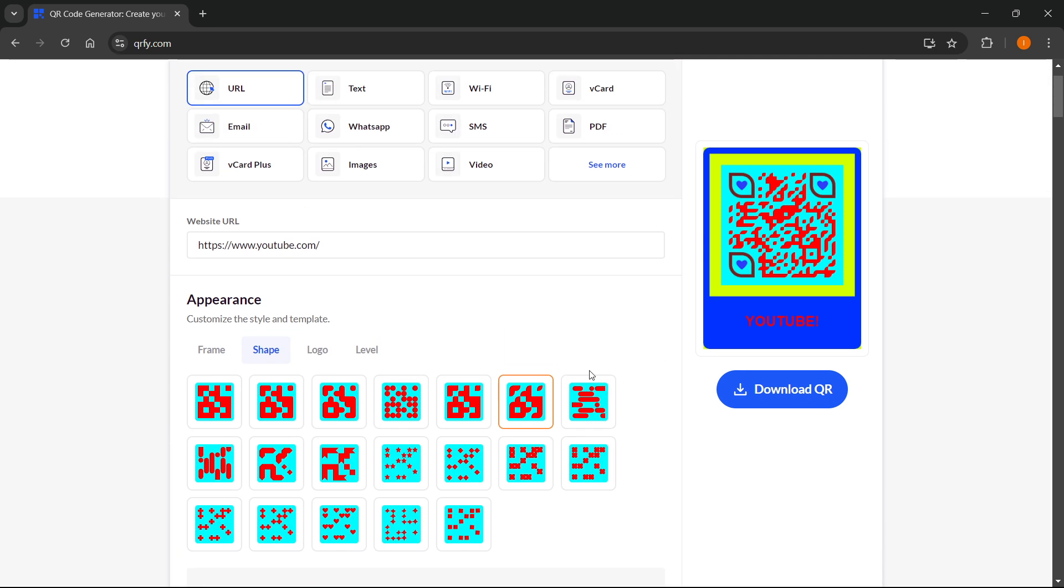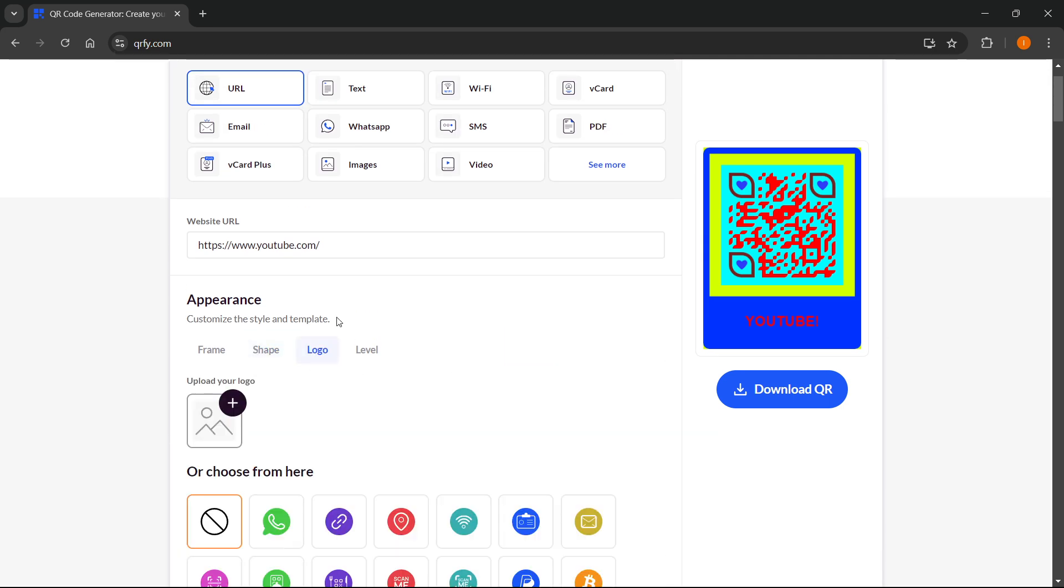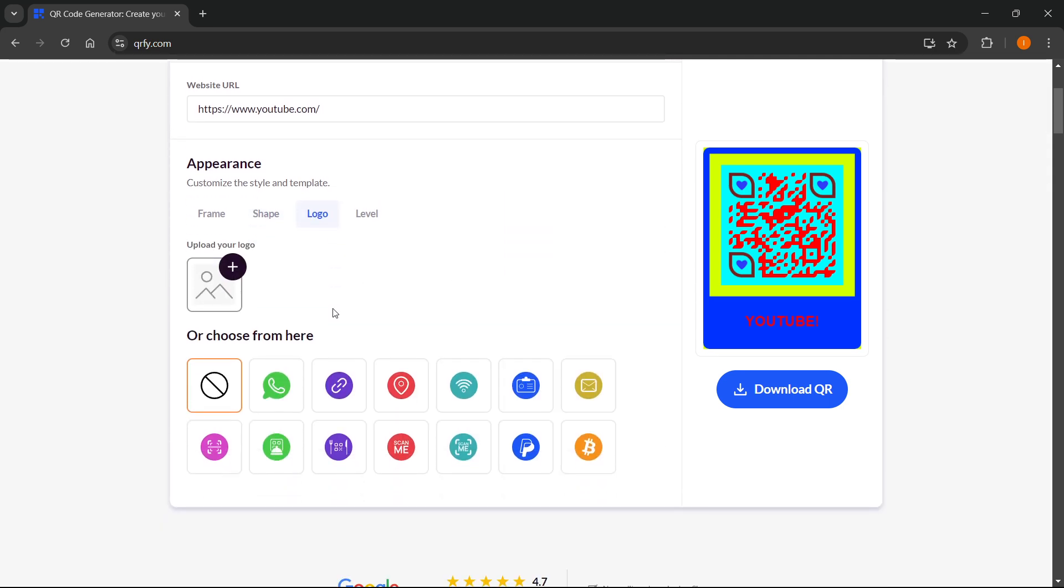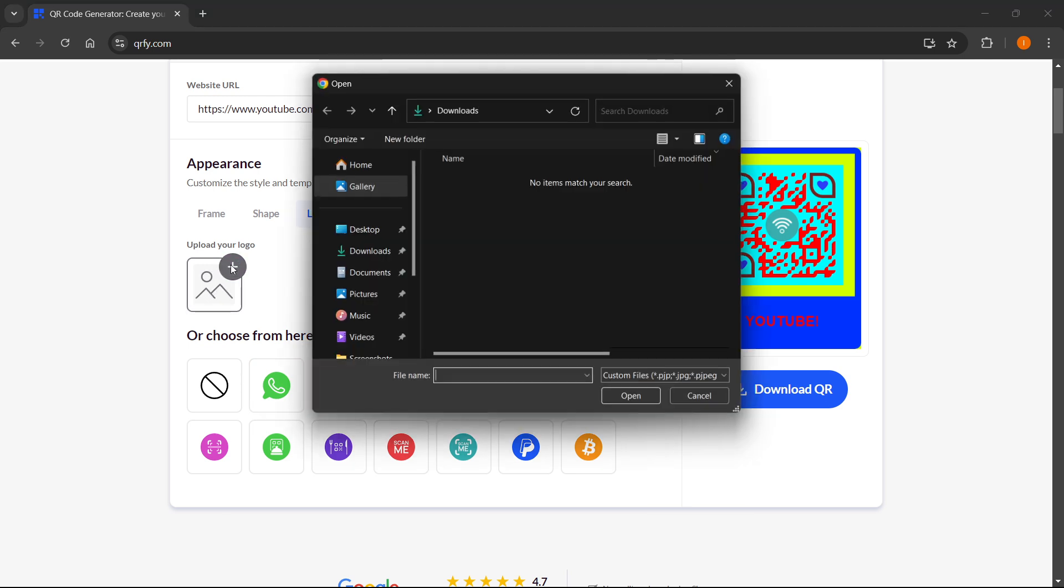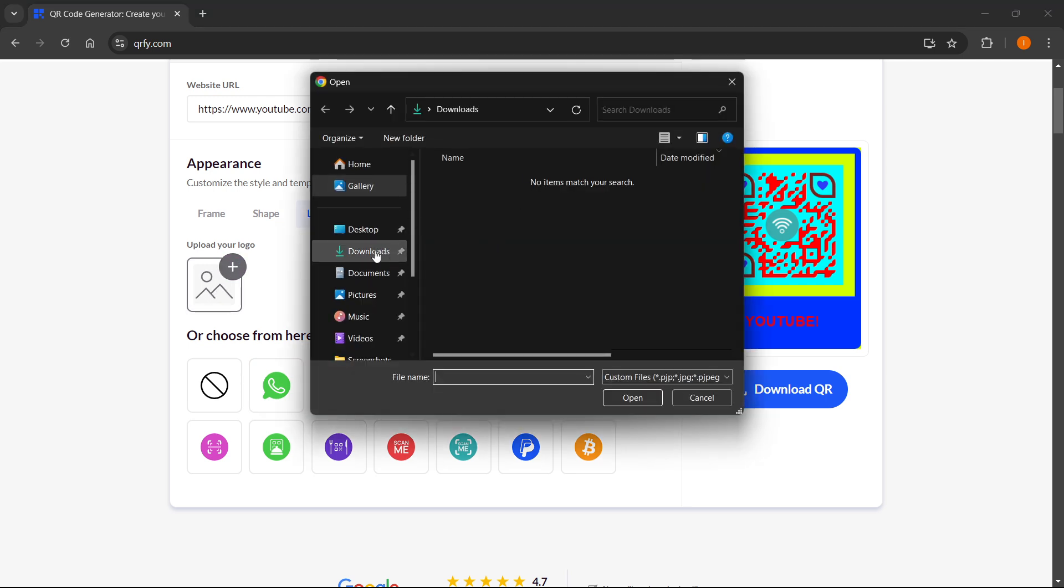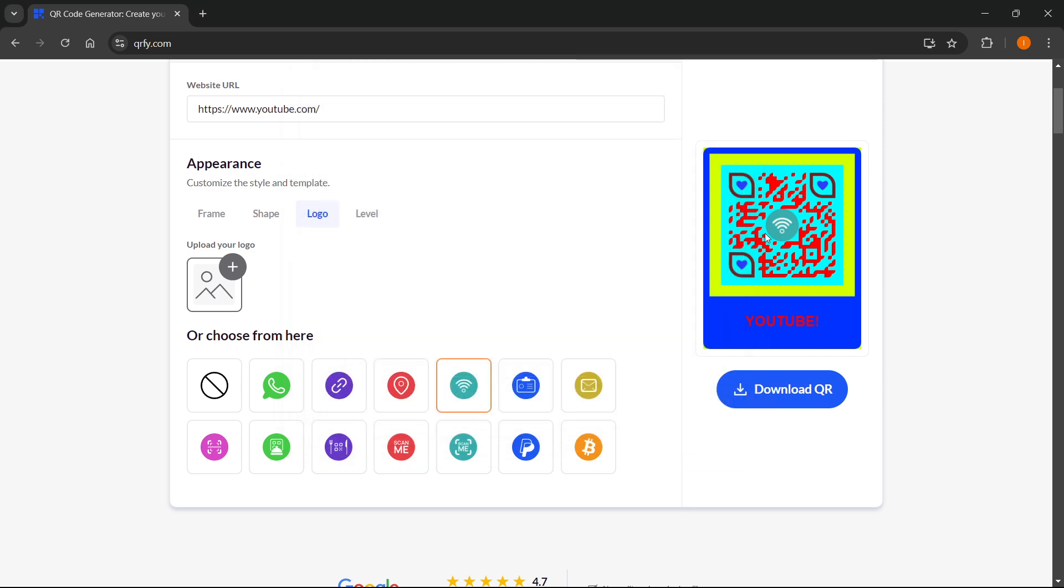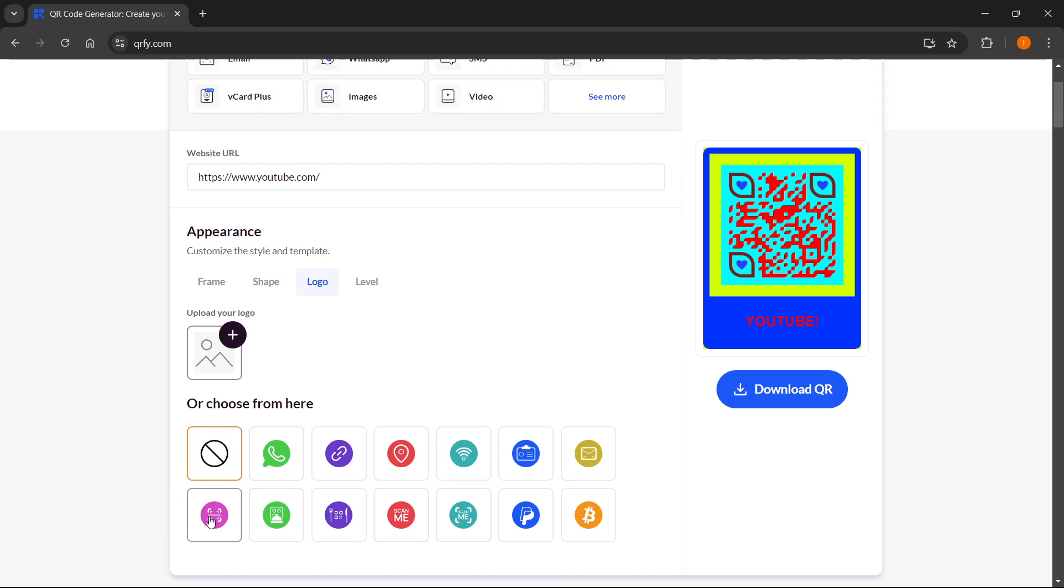The next step is to add your logo. You can choose from here if you, for example, have a link to WhatsApp or Wi-Fi or something like this, or you can simply press this plus and upload your logo from your computer and it will appear here in the middle. I'm going to leave this as it is, without any logos. Or let's put a QR code for this instance.